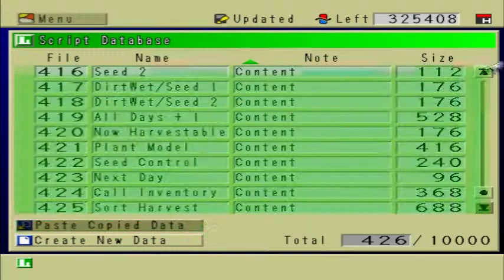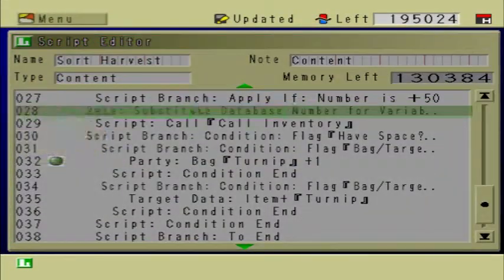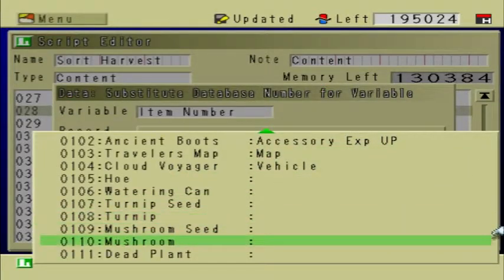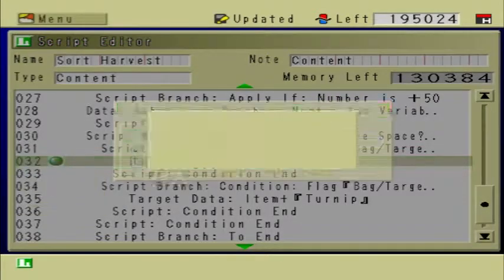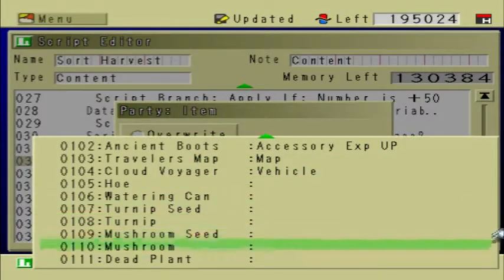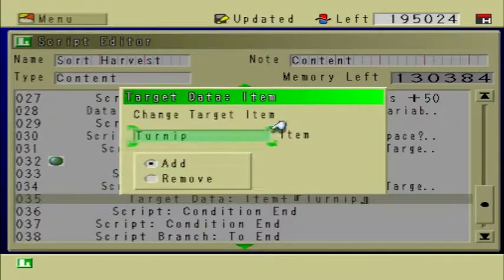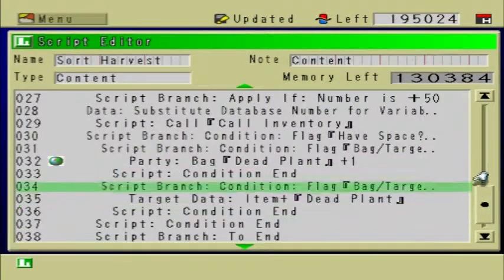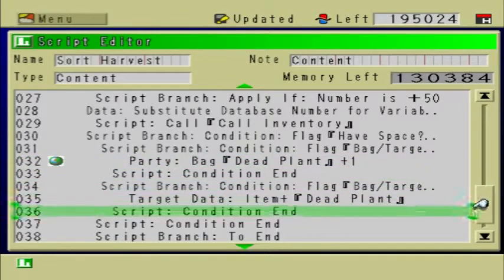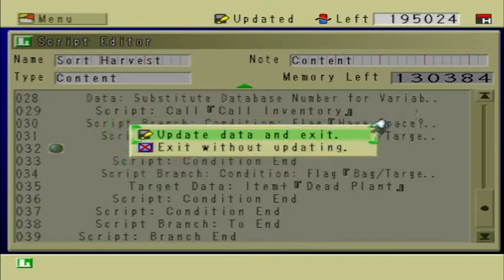Then go into Scripts, Sort Harvest, and change Database Number for Variable — change this item to Dead Plant. You don't have to do all of this, but you can if you want to. It's optional. I think it just makes the game a little more fun, even though the dead plant isn't worth anything. I think it's still kind of cool that you can harvest it anyway. That should be it for this script.